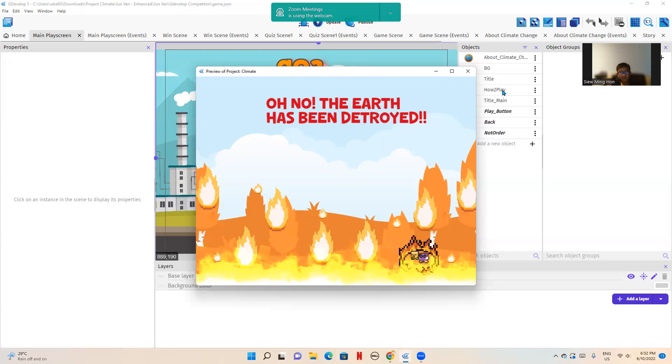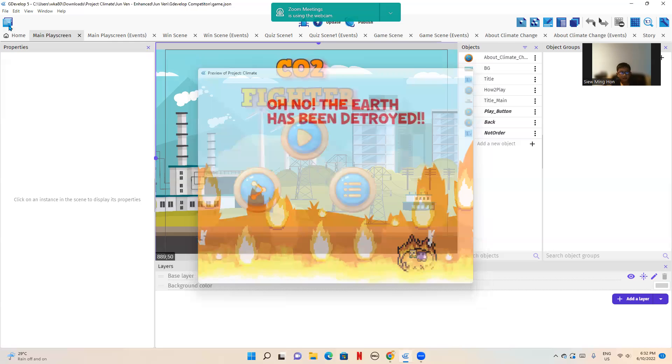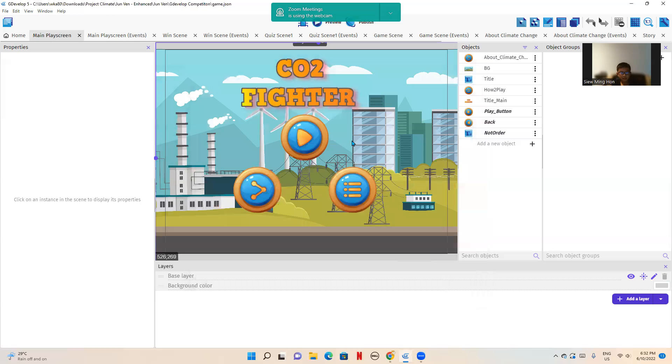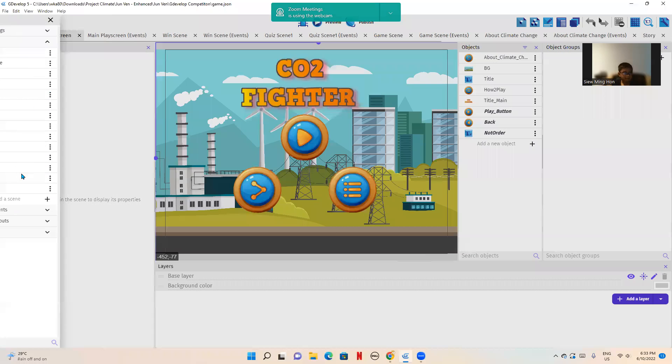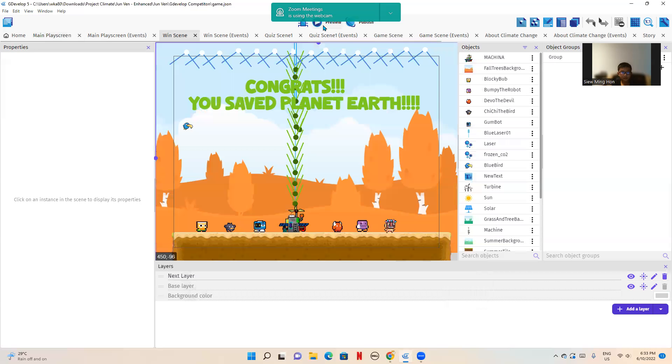There are actually three endings to this. There's this ending where the Earth has been destroyed. And there's another one where the robot or the hero touches the laser too much and doesn't work anymore. And there's the good ending, which is the congrats, you saved planet Earth one.